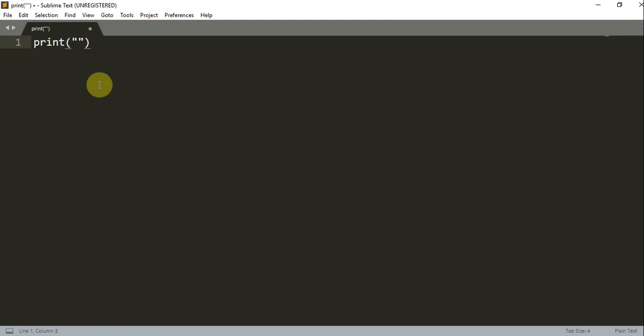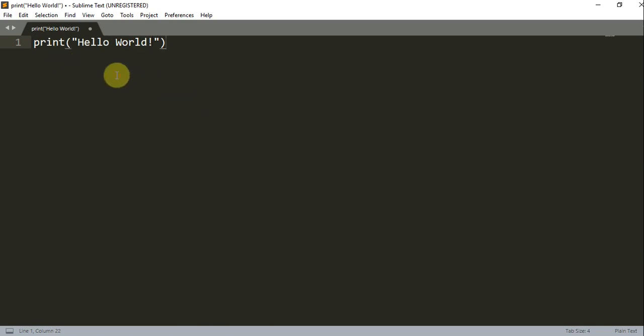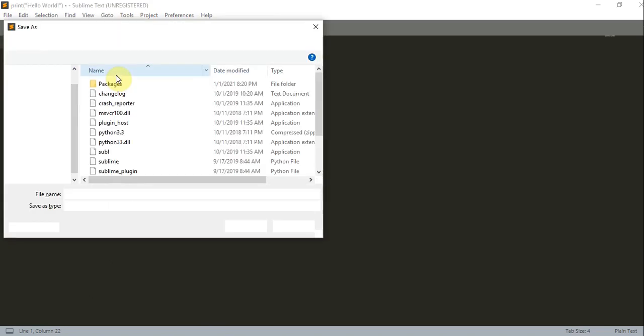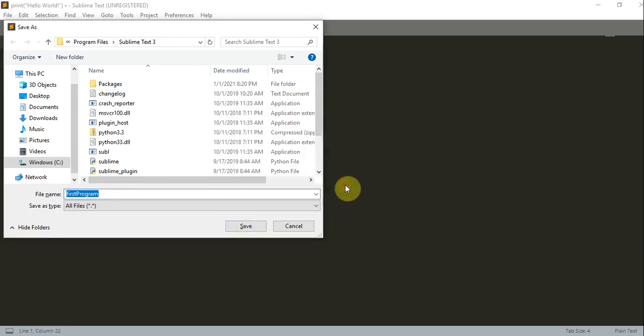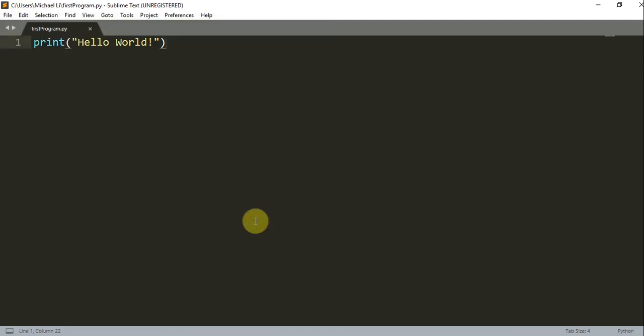Now let's create a simple Python code. So print Hello World. I'll save this with Control S, and I'll save it as FirstProgram.py. I'll save. Save.